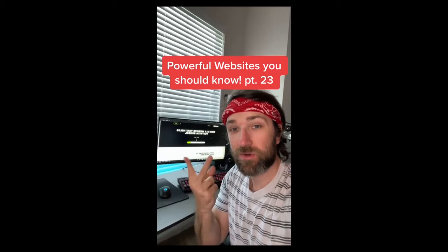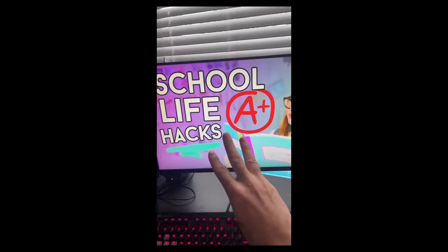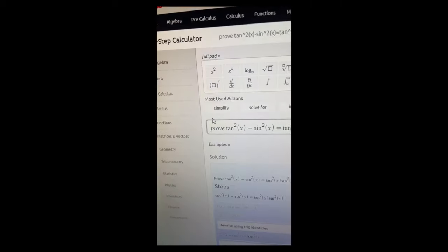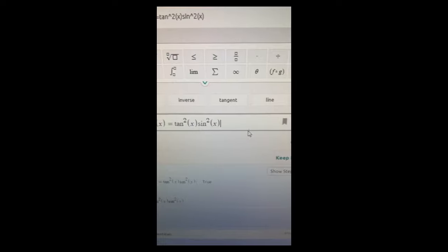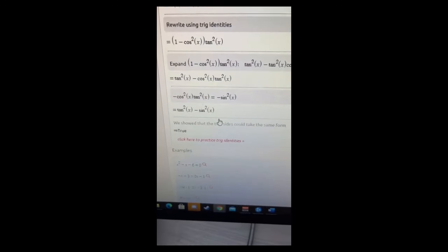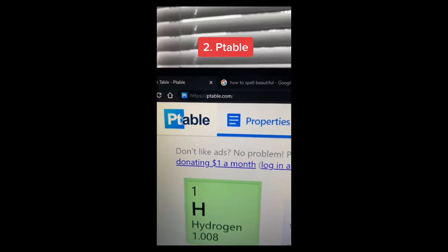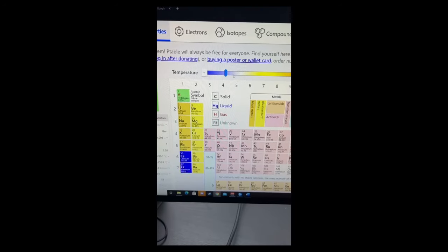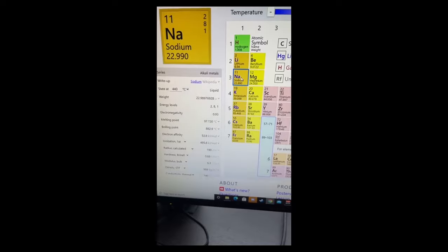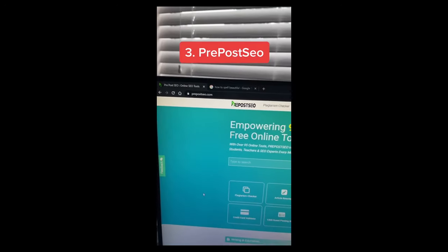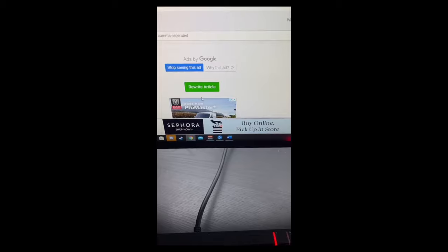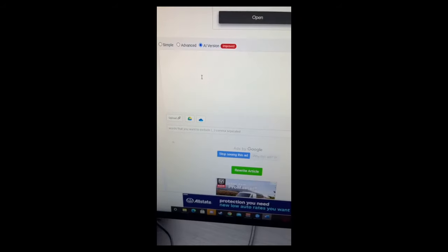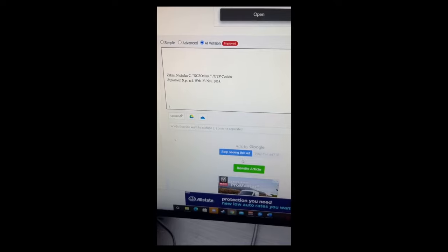Powerful Websites You Need to Know, Part 23. Here's three websites to make school easier. Number one, Symbolab. Use this to type in any math problem that you have and it'll give you the steps to solve it. Number two is ptable.com. This is a great visualization of the periodic table. You can change temperatures and it'll give you everything you need to know about the element you clicked on. Number three is pre-post SEO. You can use this one to rewrite an article - just copy it and paste, then rewrite.